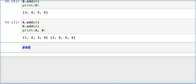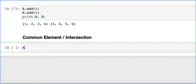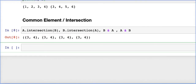These two sets a and b have something in common. To find the common element, we use intersection. So we write a.intersection(b) or b.intersection(a), or just a & b or b & a. All of these give the same values — they find the common elements between the two sets.